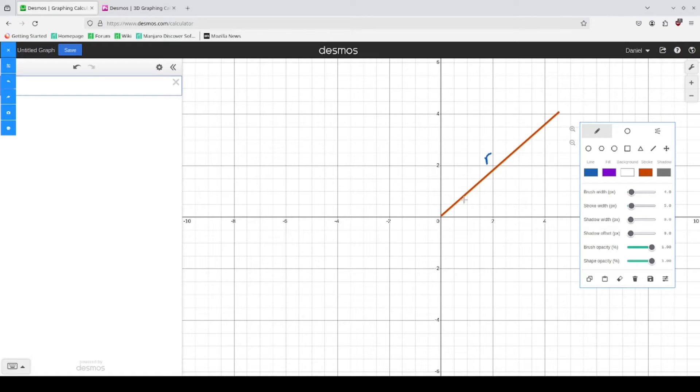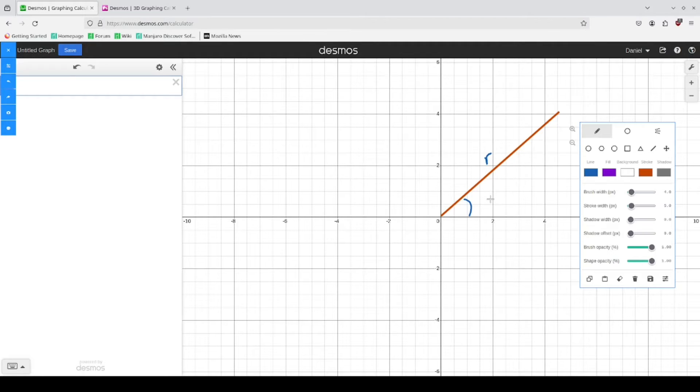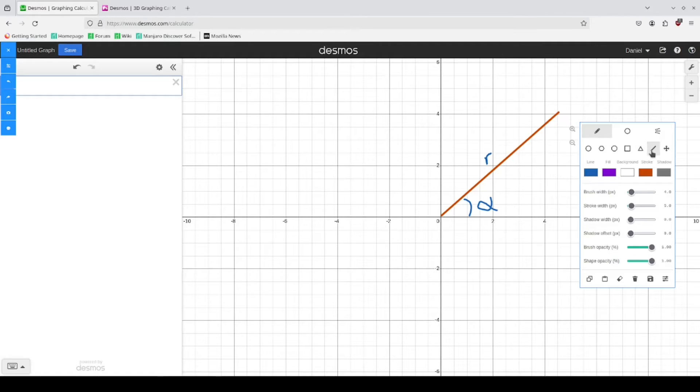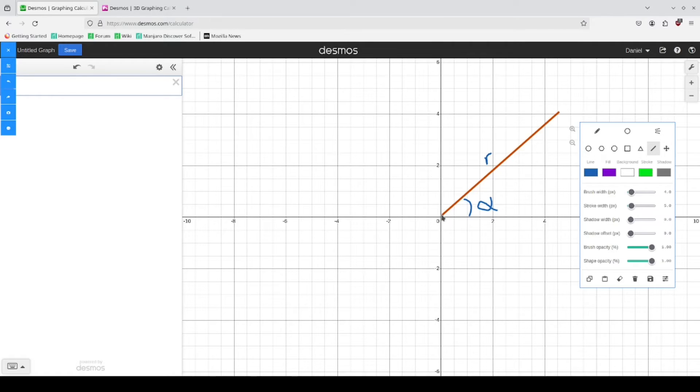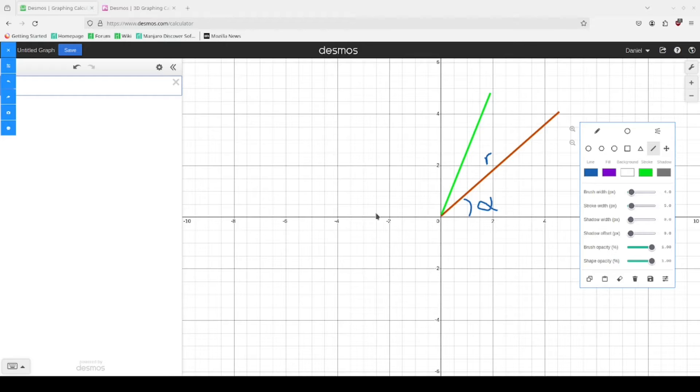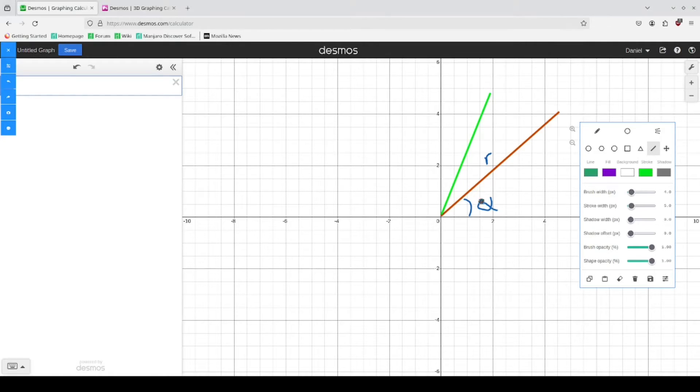And this vector from this horizontal axis has some angle which we'll call alpha. Our goal here is to rotate it by some angle for which we can call beta.